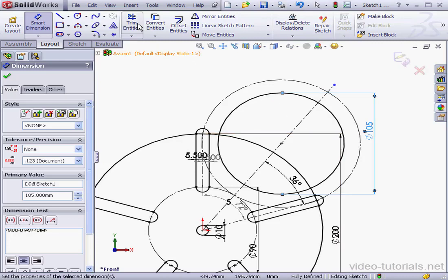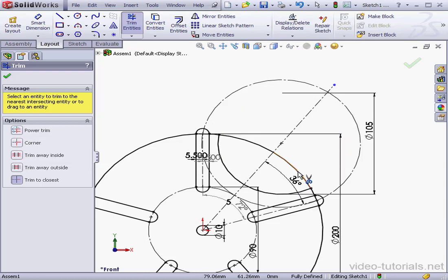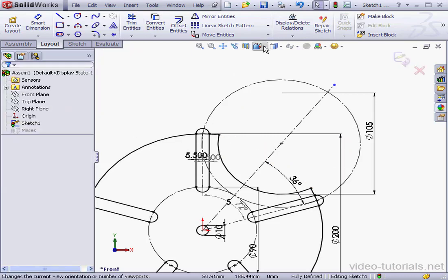Activate the Trim Entities tool. Trim to closest is the method. And accept.